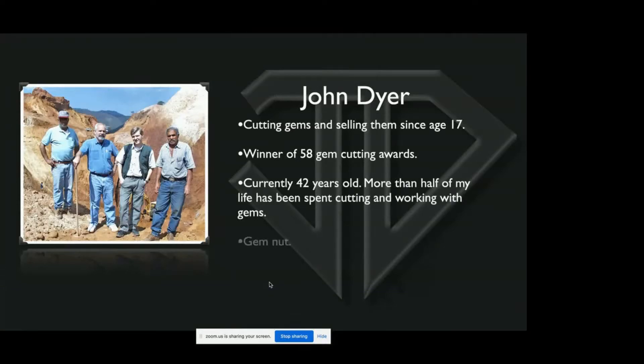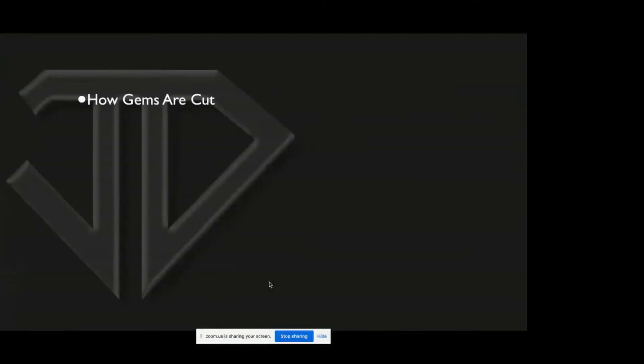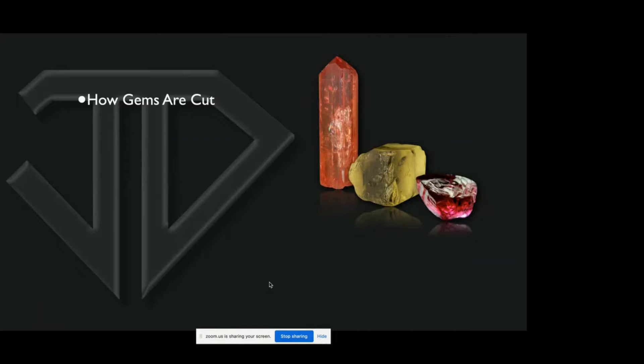I've been blessed to spend more than half of my life cutting gemstones. And in this talk today, one of the things I would like to talk about is how gems are cut.